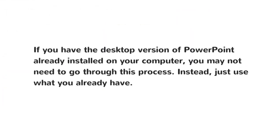If you have the desktop version of PowerPoint already installed on your computer, you may not need to go through this process. Instead, just use what you already have. Just know that the examples that I'm using is for the online version, so it may be a little bit different.